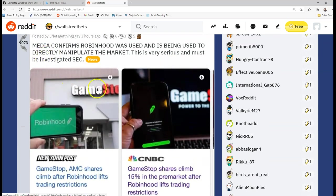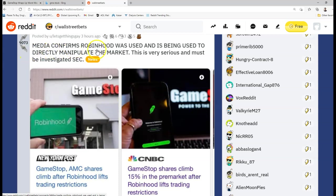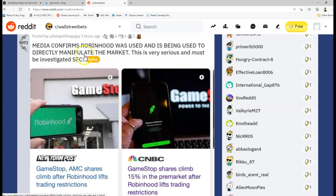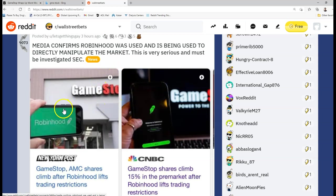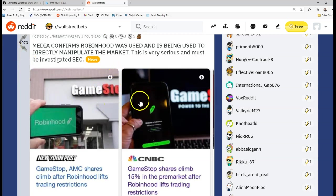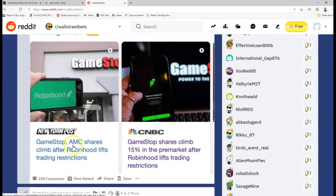And you see people are talking about media corruption. So this is huge because the media is still very very negative on GameStop. So media confirms, this is according to Wall Street Bets, not specifically saying this is true or not, but media confirms Robinhood was used and is being used to directly manipulate the market. This is very serious and must be investigated by the SEC. 9,000 people agree with this, upvoting this on Reddit.